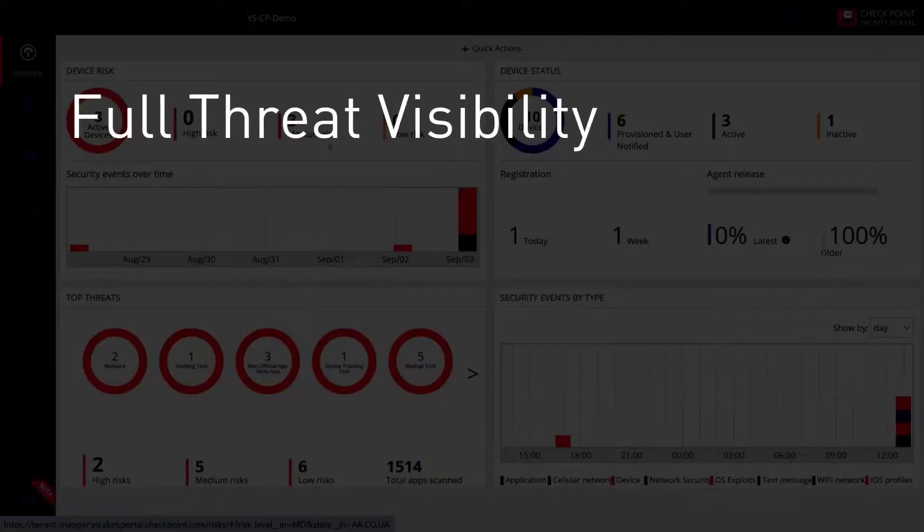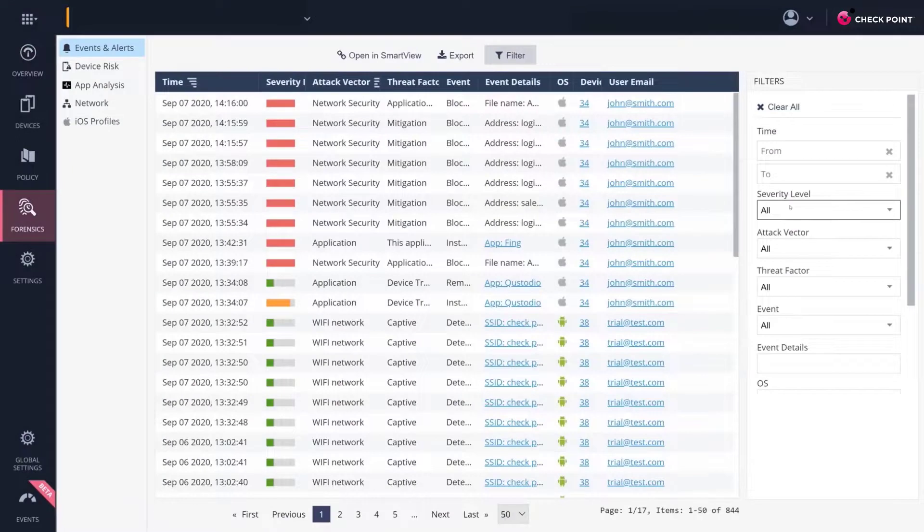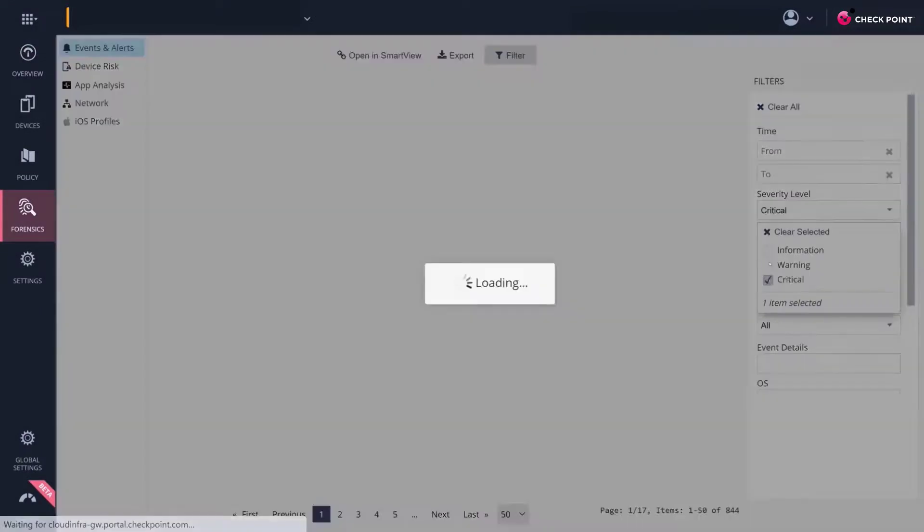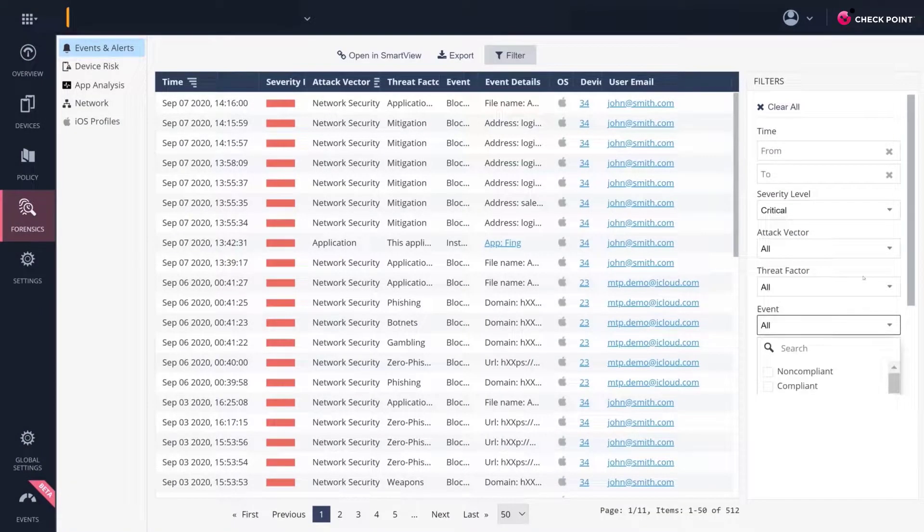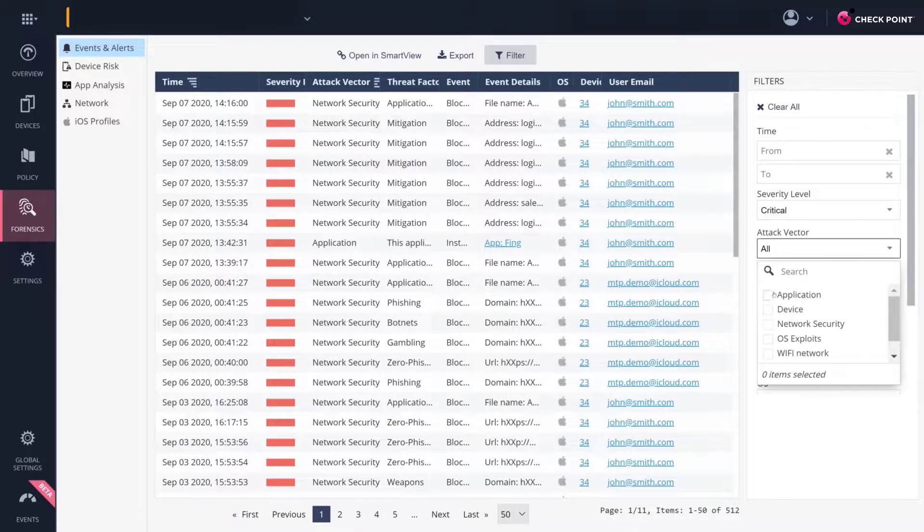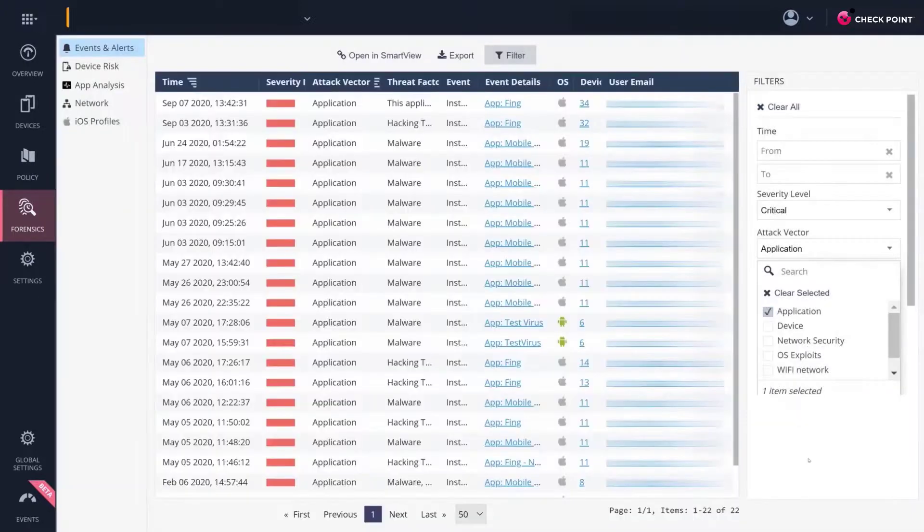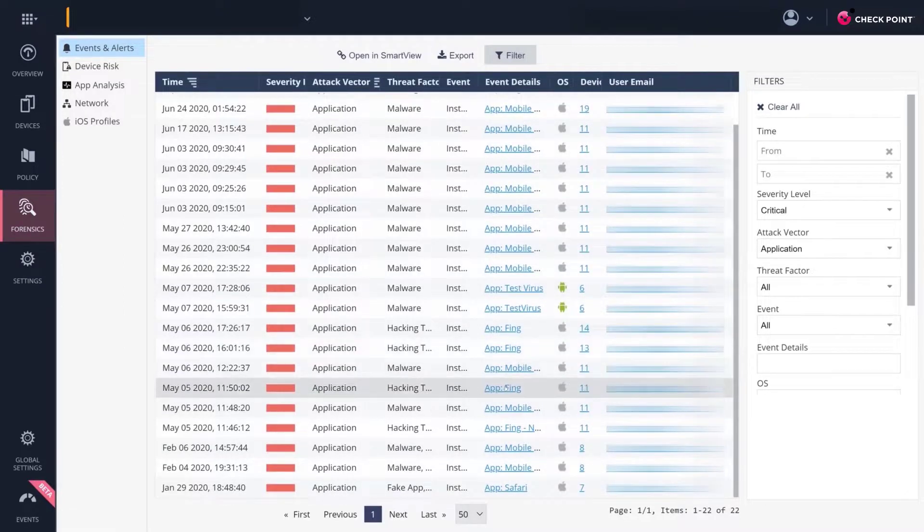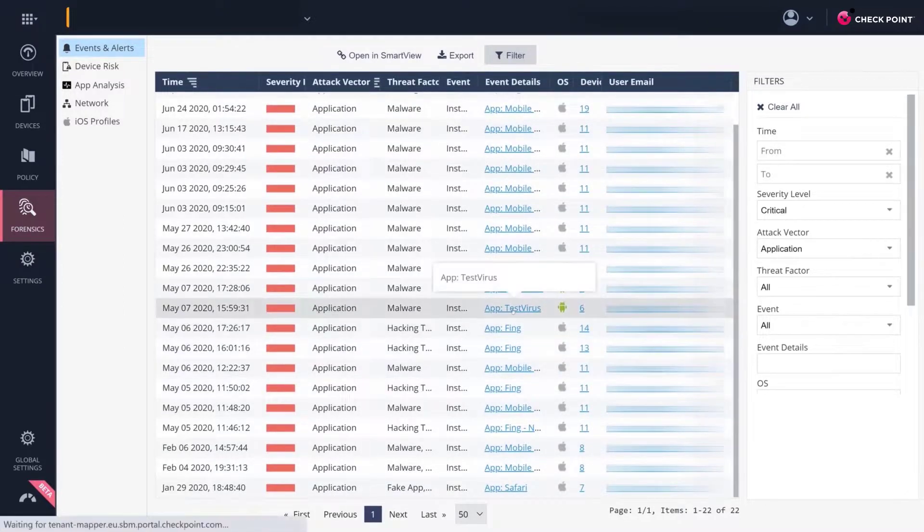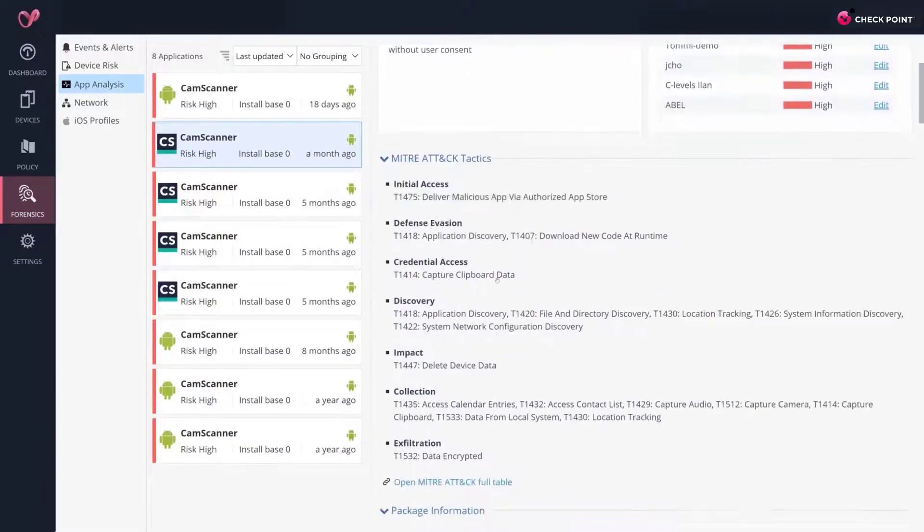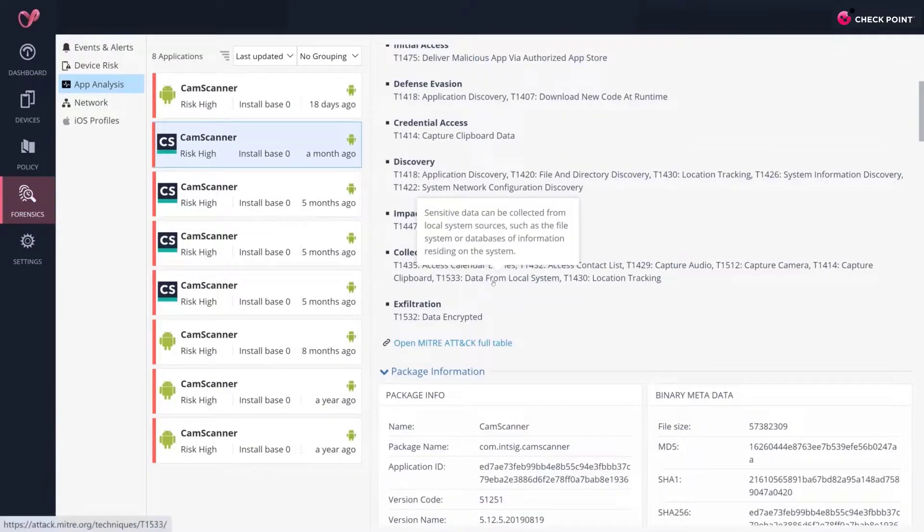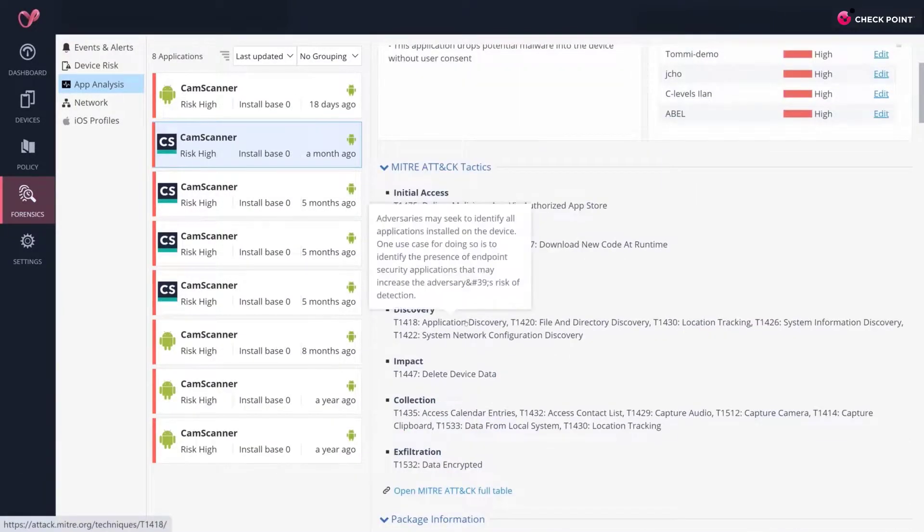Full Threat Visibility for Admins. On the Admin Console, admins can choose to see all the events and risks coming from the organization's mobile devices in a single, easy-to-understand view. This occurs while maintaining users' privacy, so legitimate apps are not linked to specific devices, and safe sites are not recorded at all. However, risky events are detailed in the Events view with a quick link to the full app analysis.